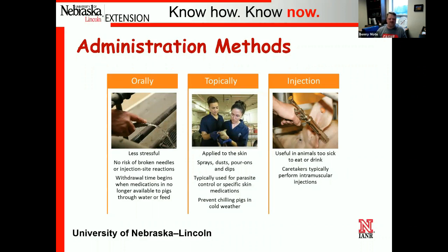Topical medications are applied to the skin — sprays, dusts, pour-ons, and dips — mainly for things like parasite control. Think of products like IvoMec for parasites.